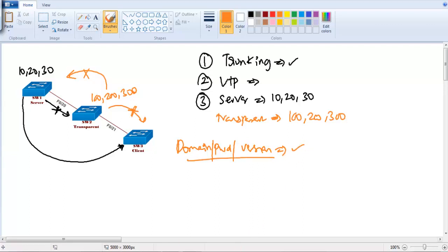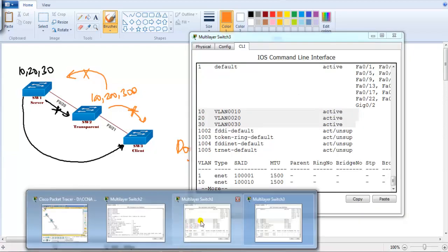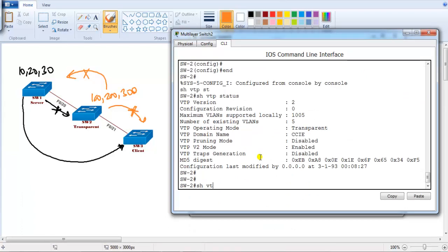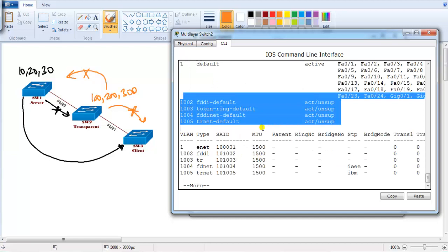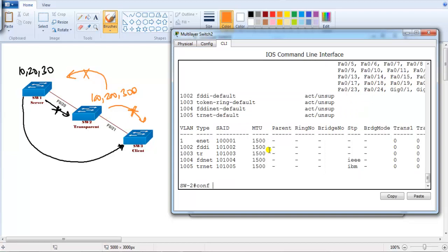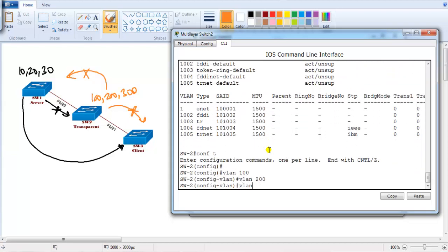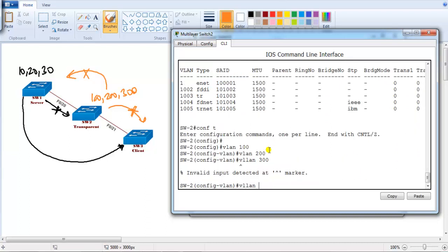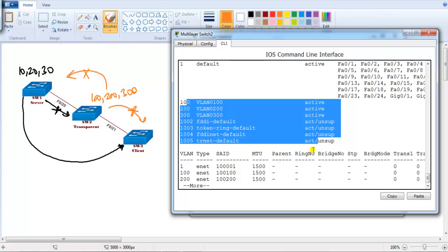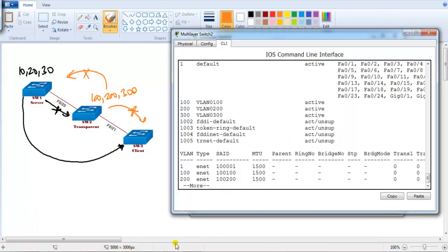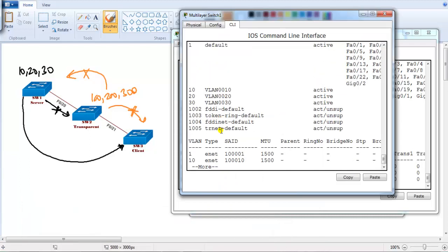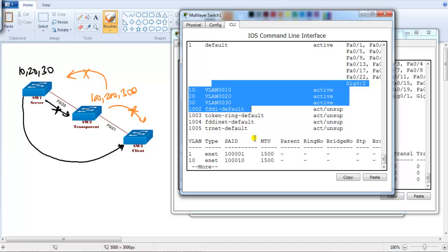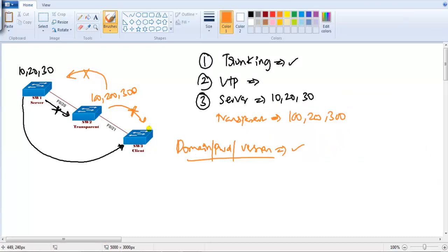If there is a mismatch, VTP may not work properly. Let's go to switch two. With show vlan, I should not see those VLANs on switch two because switch two is in transparent mode, and transparent mode will not synchronize — it will not accept or advertise the information. Let's create some VLANs on transparent mode: vlan 100, 200, 300. I should not see them on switch one — and verifying on switch one, I don't see vlans 100, 200, 300.